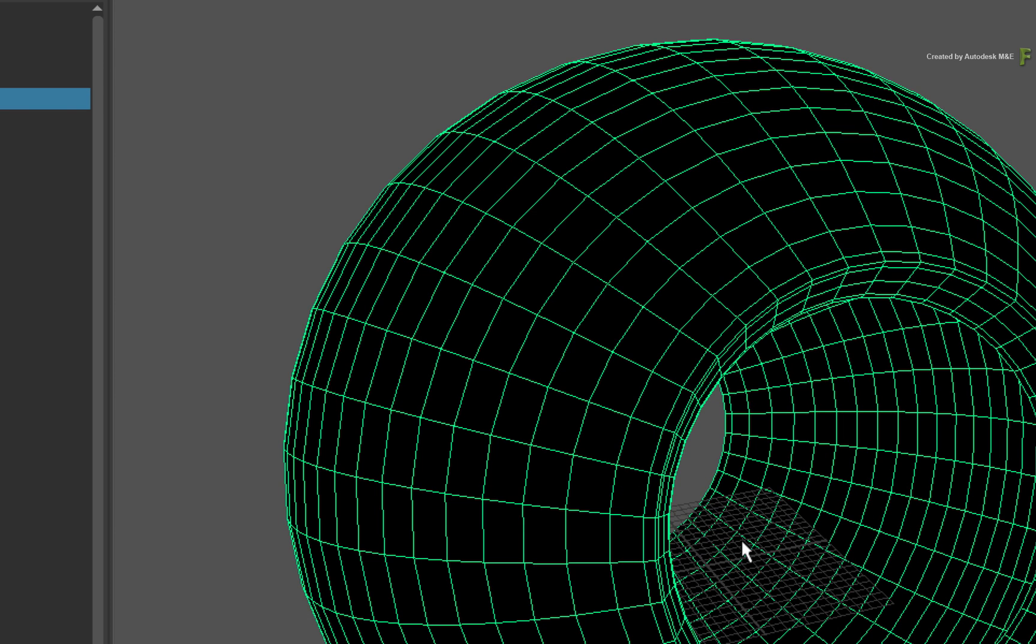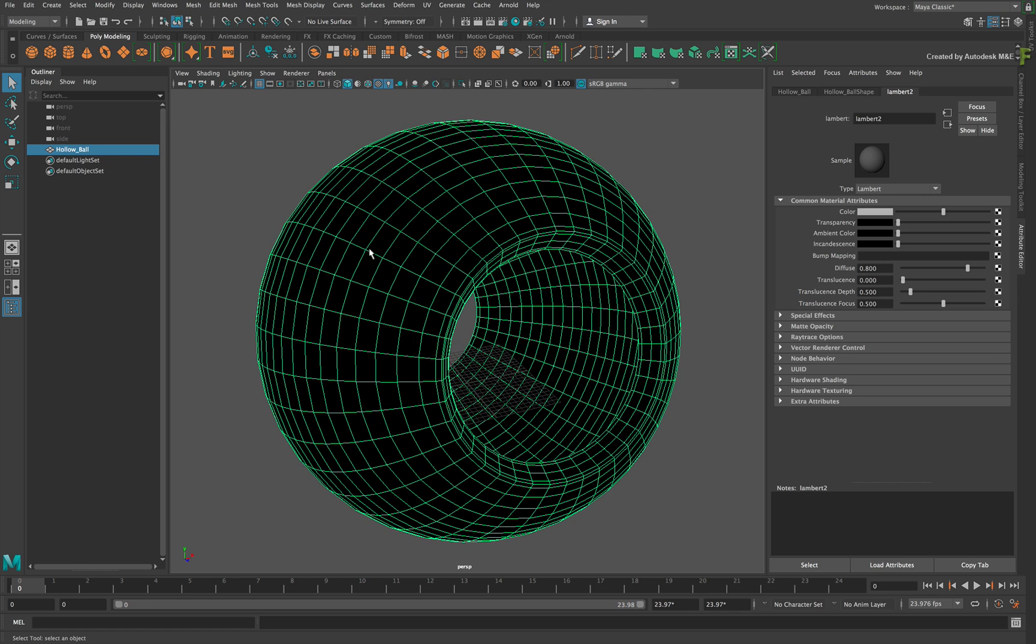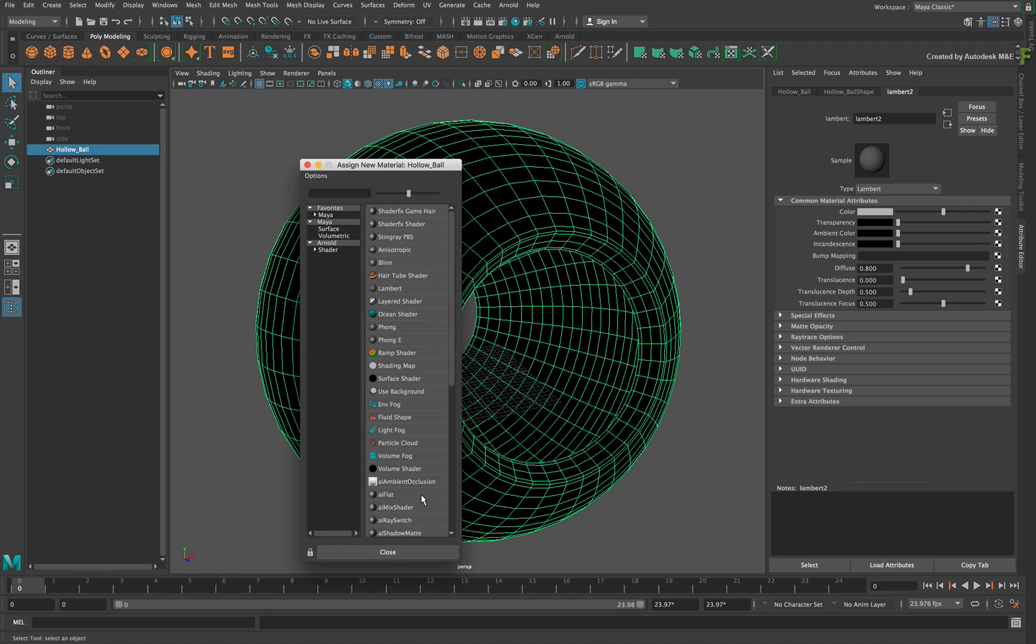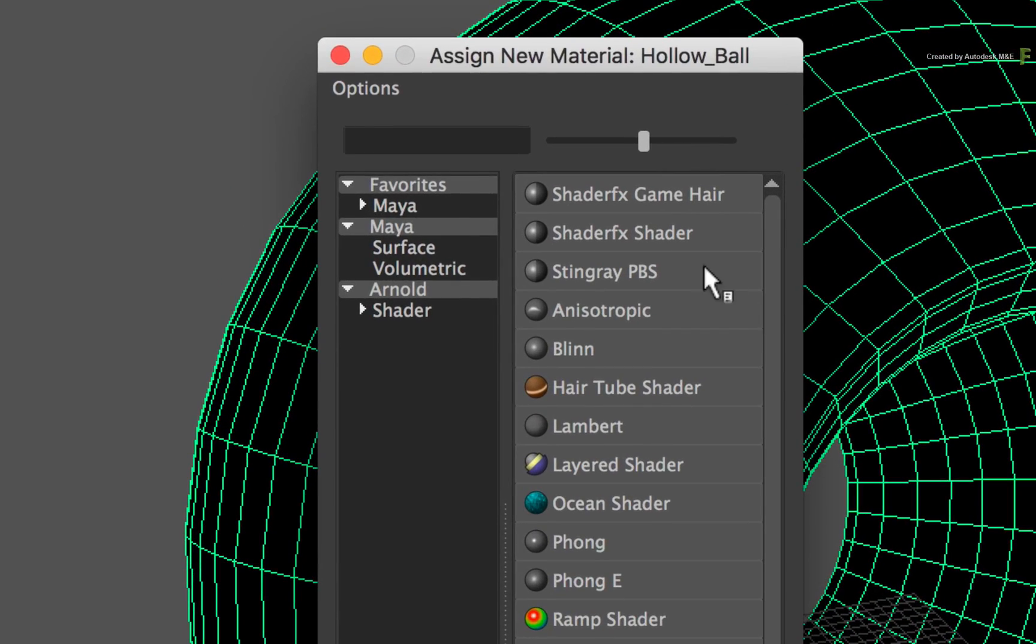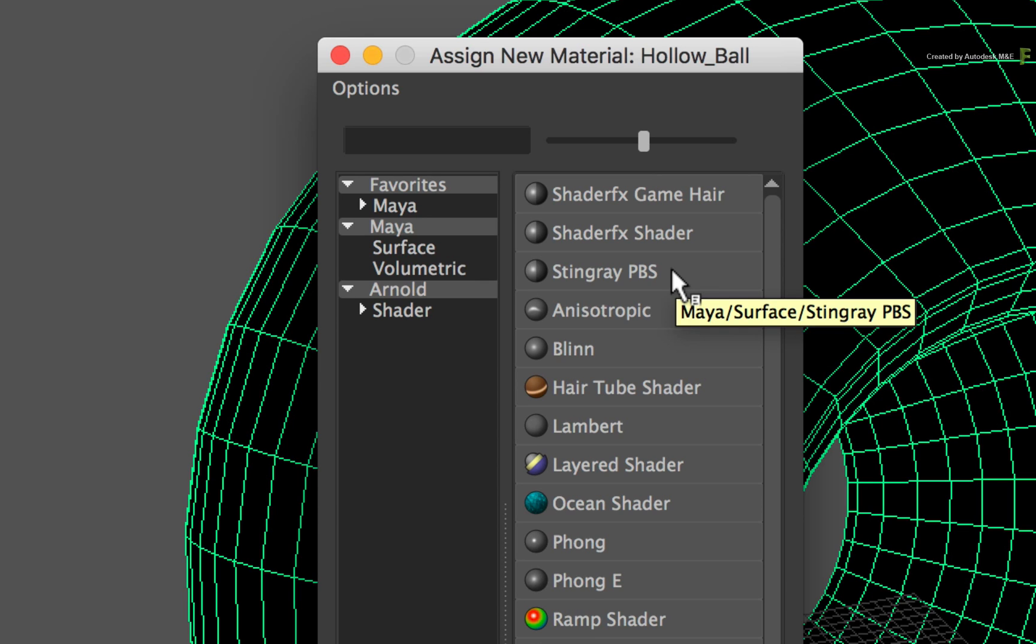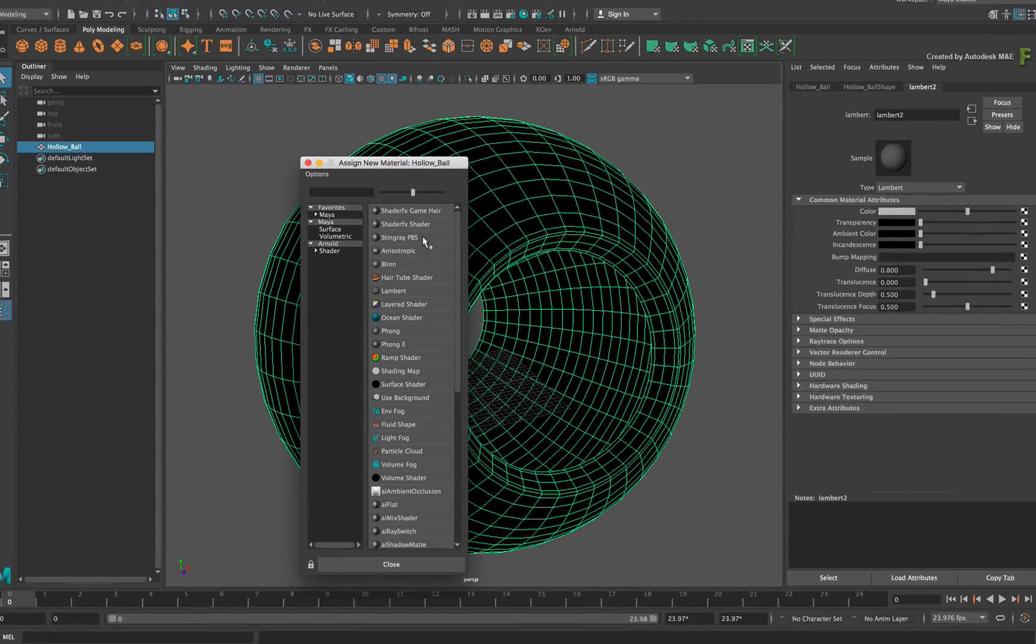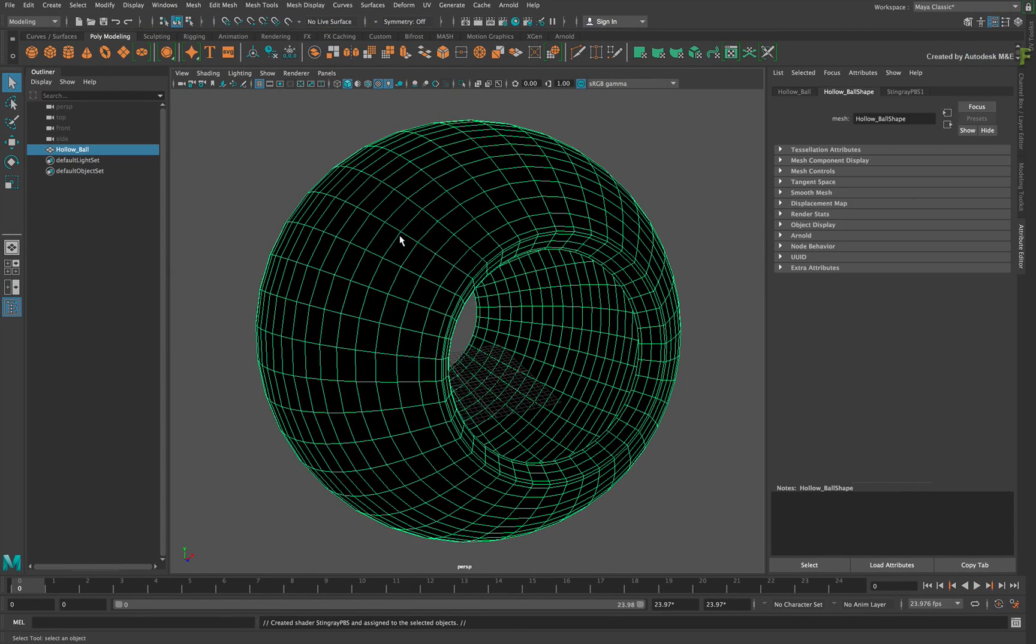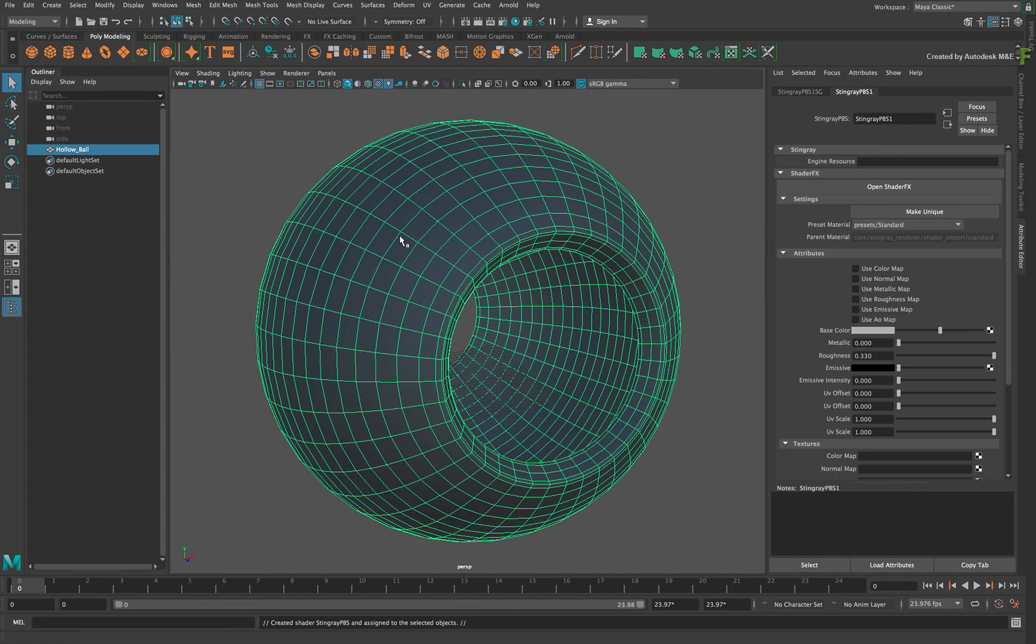To apply the Stingray PBS texture to the model, call up the contextual menu over the 3D object. Towards the bottom of the list, choose Assign New Material. This brings up a new window and you will find the Stingray PBS material. As a reminder, if the ShaderFX plugin was not enabled, the Stingray PBS material would not appear in this list. Choose the material and it is applied to the hollow ball.